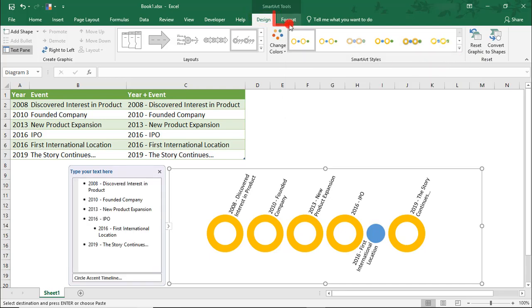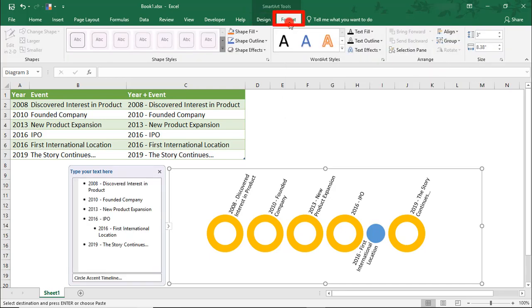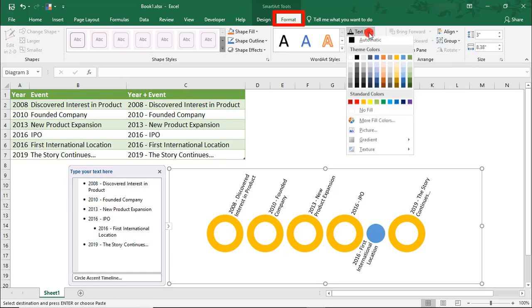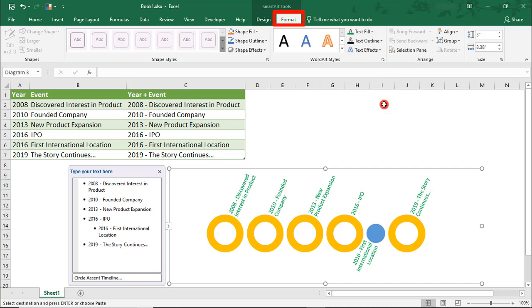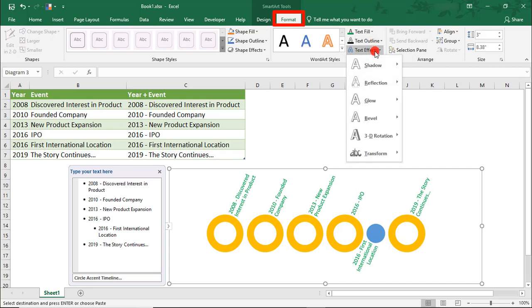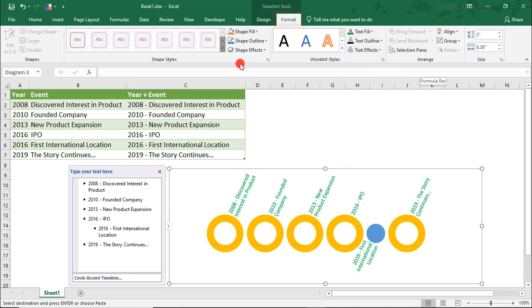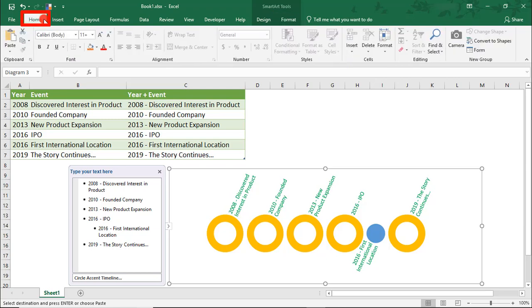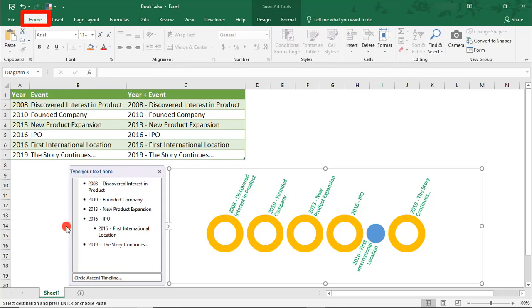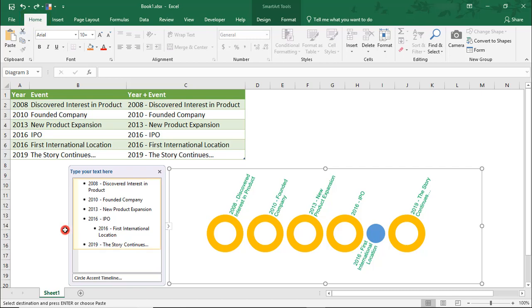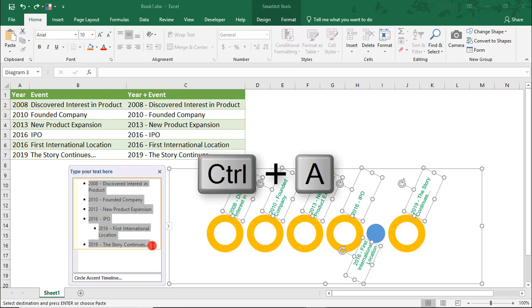In the Format tab, you can change the color and styling of your text and you can also go to the Home tab and change the font of your text if you like.